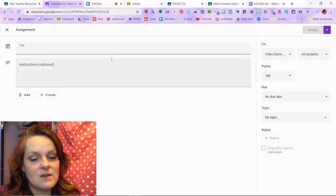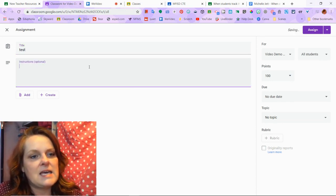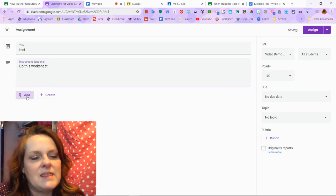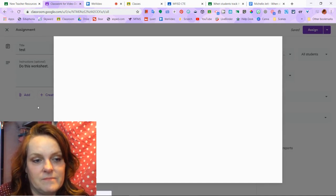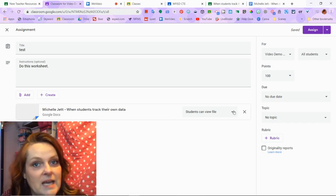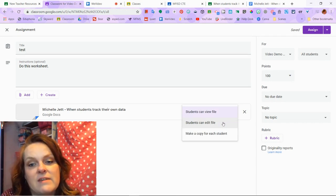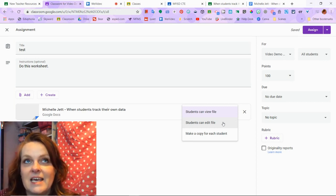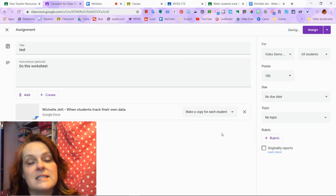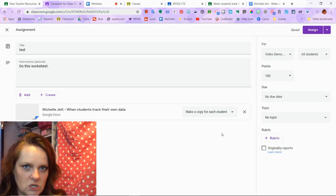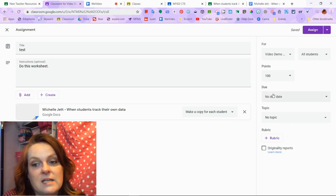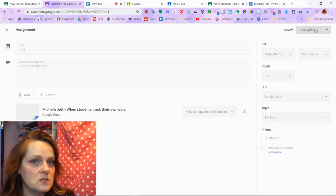When creating an assignment, I give it a name like 'test assignment' and put in instructions. Then I can add something from my Google Drive. I have the choice to have students just view it, have all students edit it (useful for group projects), or make a copy for each student — which is like handing them a worksheet to fill out and turn in. I can also give it a topic and a due date so students know what to do.